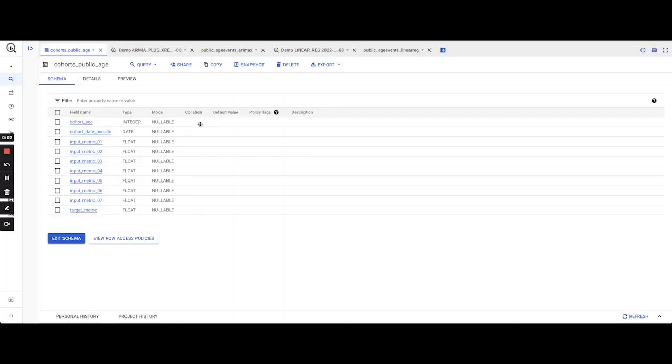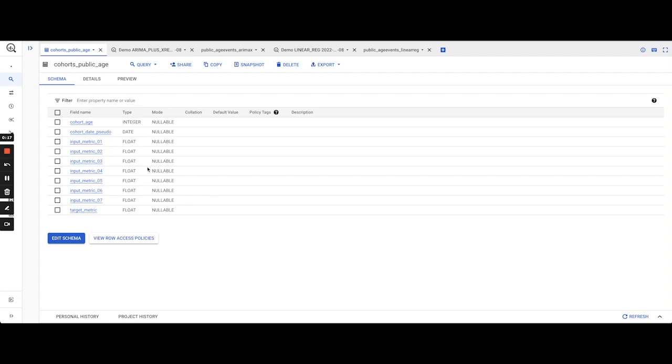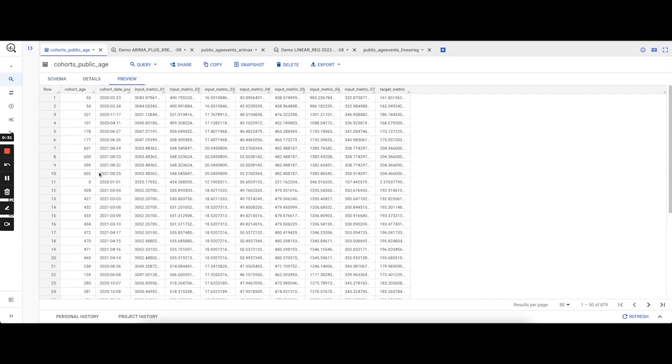Hello. Today we are going to be running a multivariate time series analysis on some marketing data. This is our dataset, Cohorts PublicAge, and it contains a number of marketing metrics. This table has been cohorted by CohortAge, or more specifically, InstallAge. In this case, InstallAge is the number of days after a user has installed.